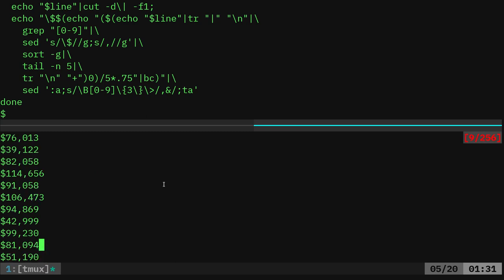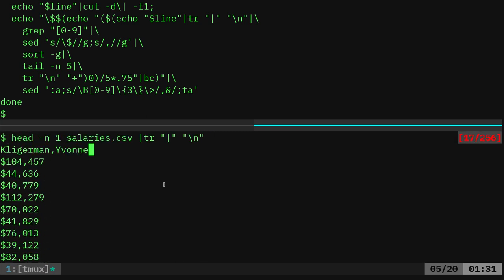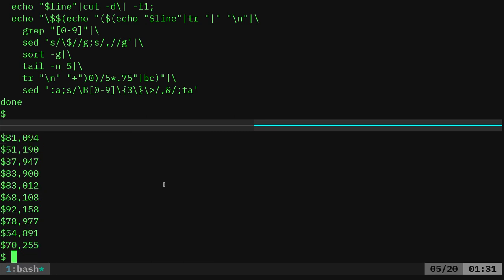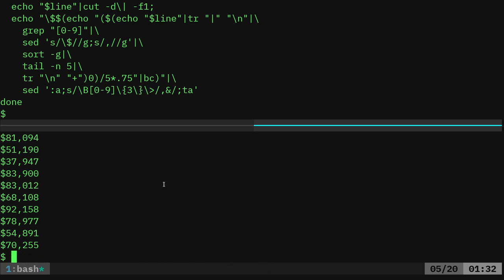But if I scroll up, not only do we have the numbers for that person, but we also have their name at the top. We don't want their name. So the next part of this is I'm going to grep in brackets, say 0-9, and that's going to give us only lines that have numbers. So that will remove the line with the name in it.